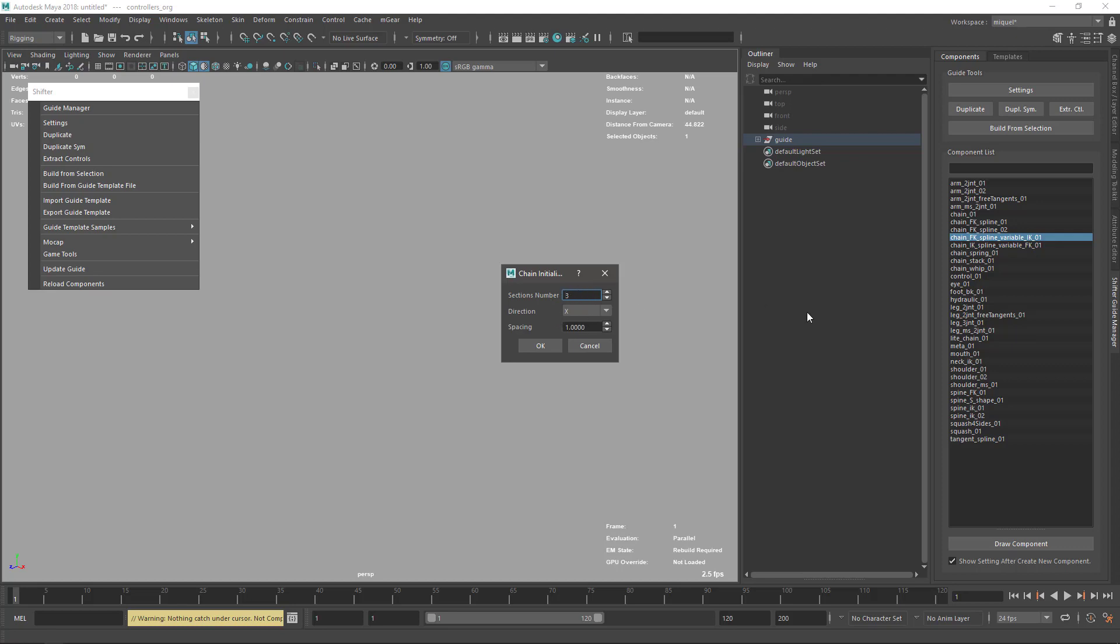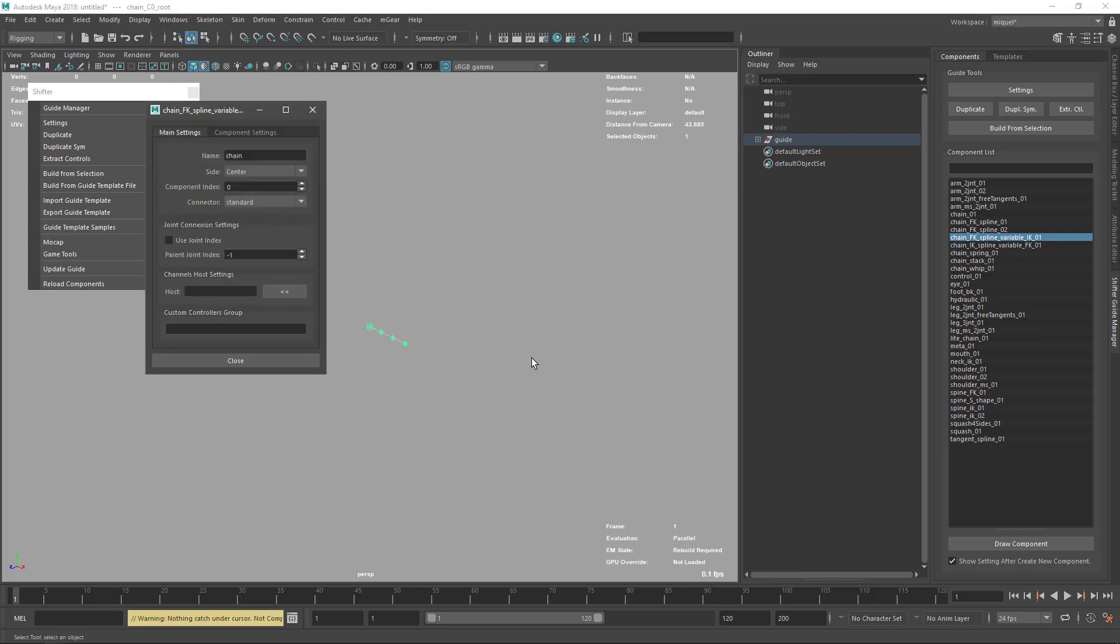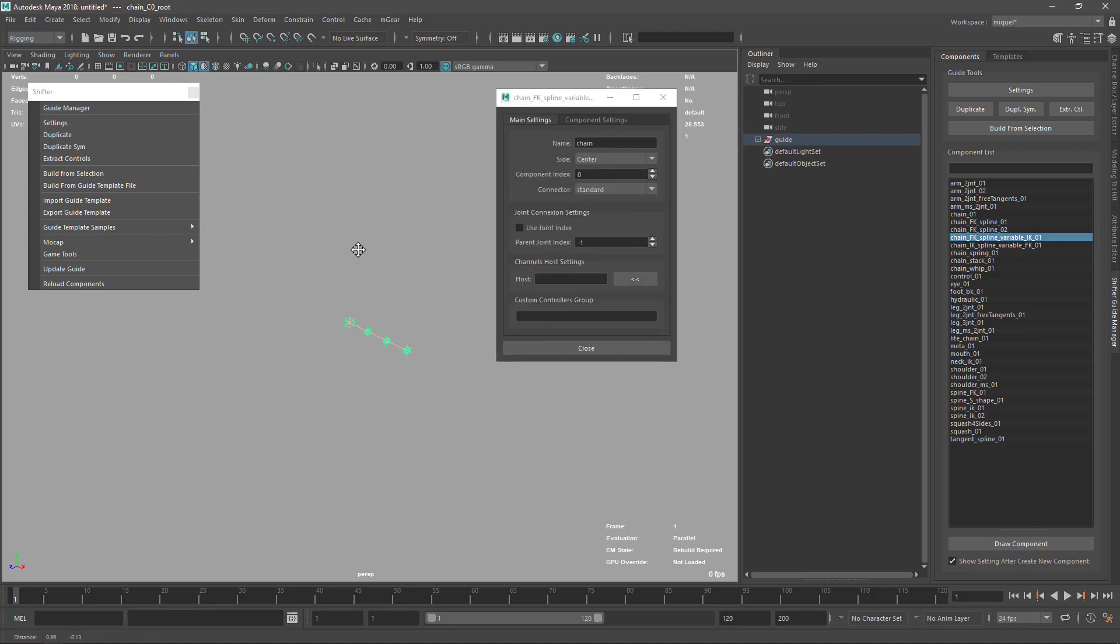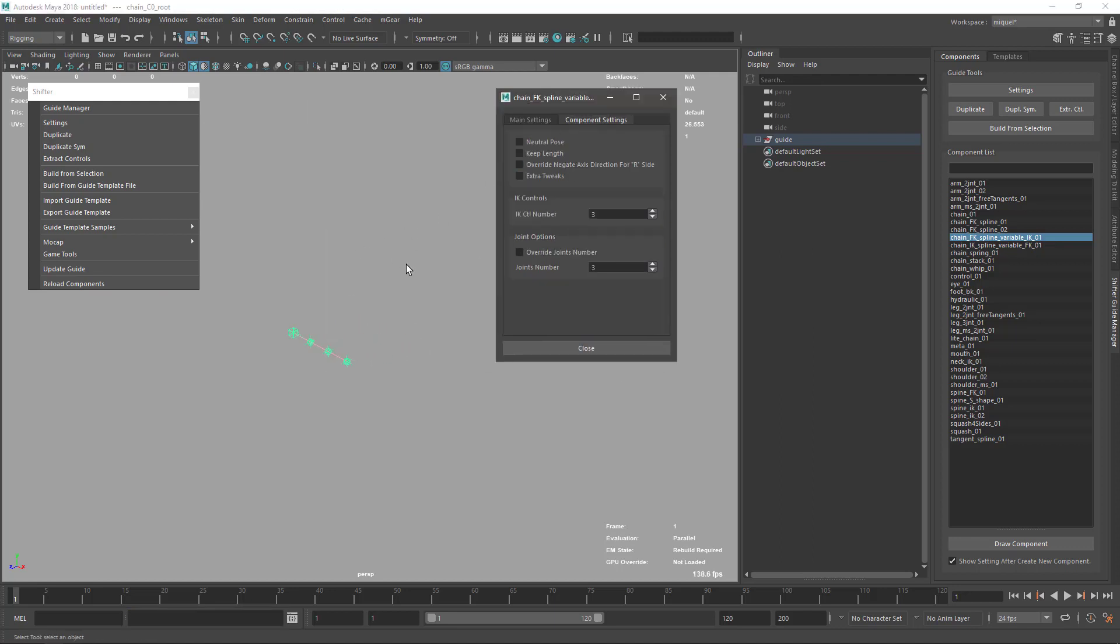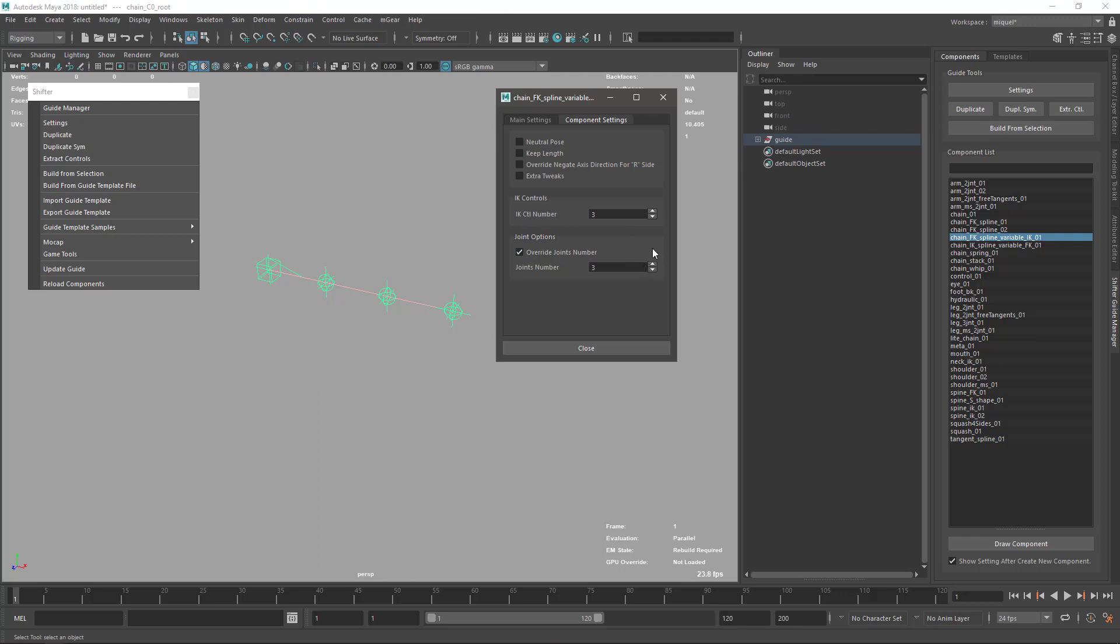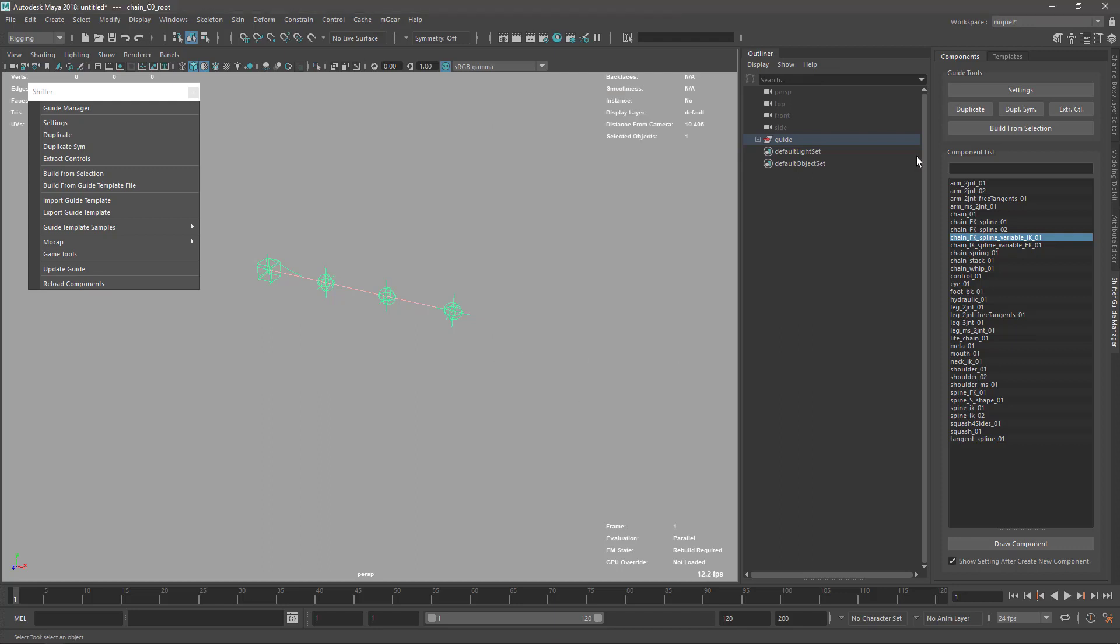This is just variable number. Here I have the FK spline variable, so basically what we define here is the FK chunks, but we can define how many IK controls we have and the override of the joints as well.